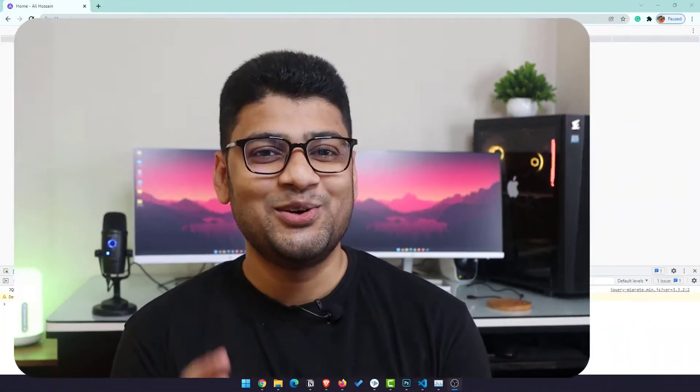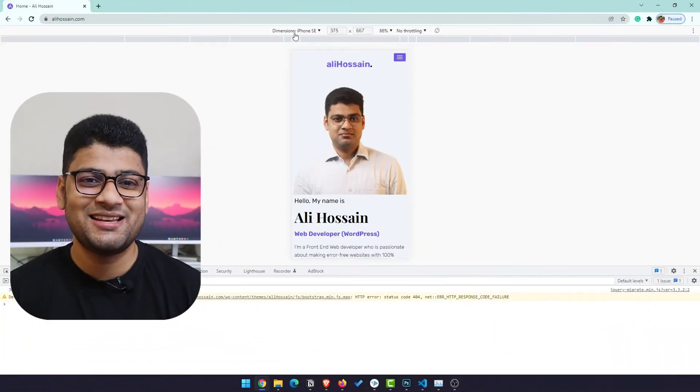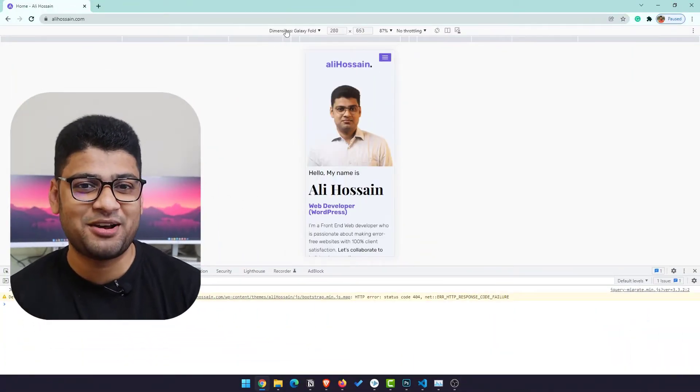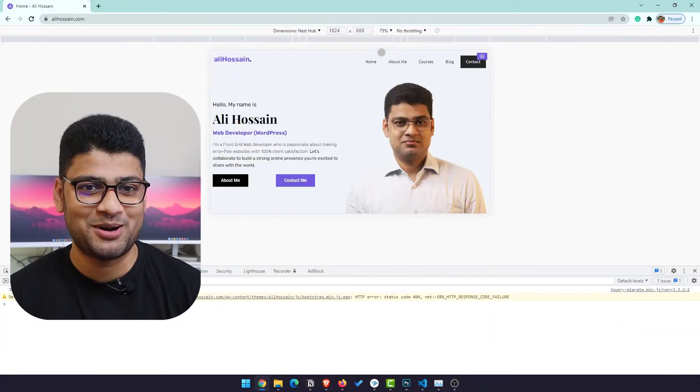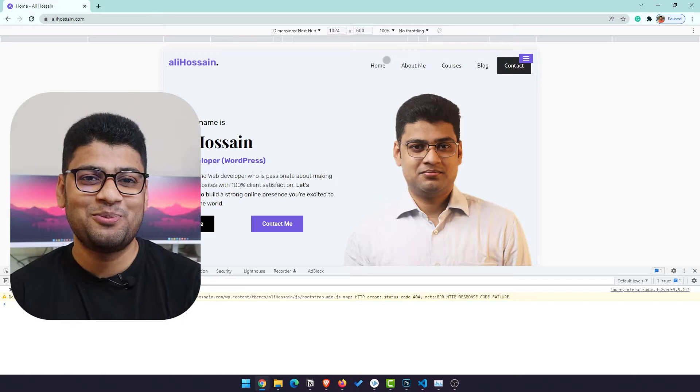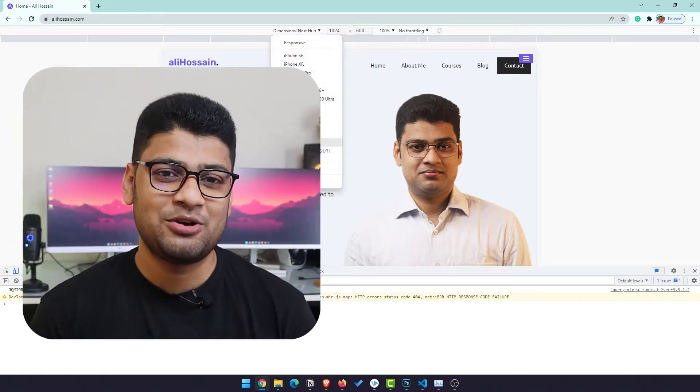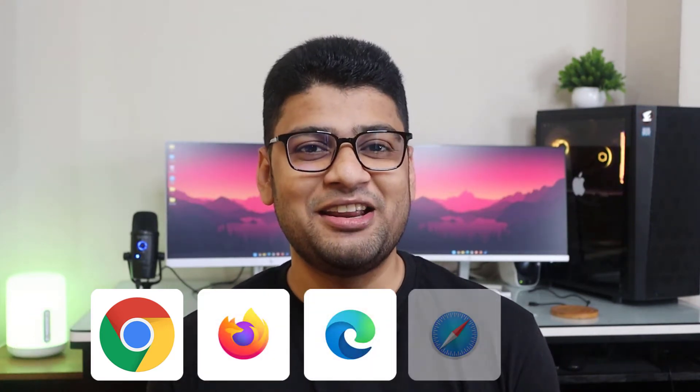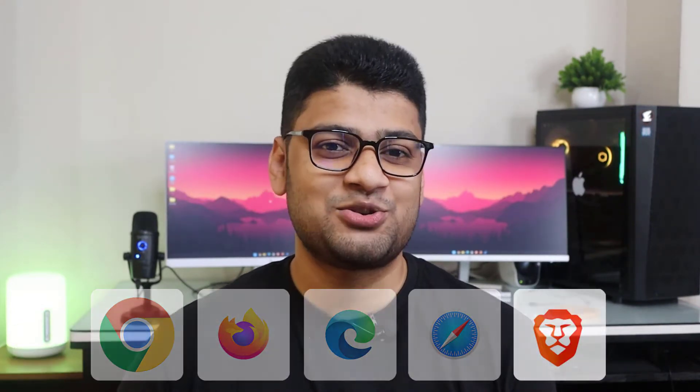First, you should have a computer with an internet connection. Second, you need a web browser. You will create a website and definitely your website should behave perfectly on a web browser. I like to use Google Chrome, but you can try other web browsers — it can be Mozilla Firefox, Microsoft Edge, Safari, Brave, and so on.